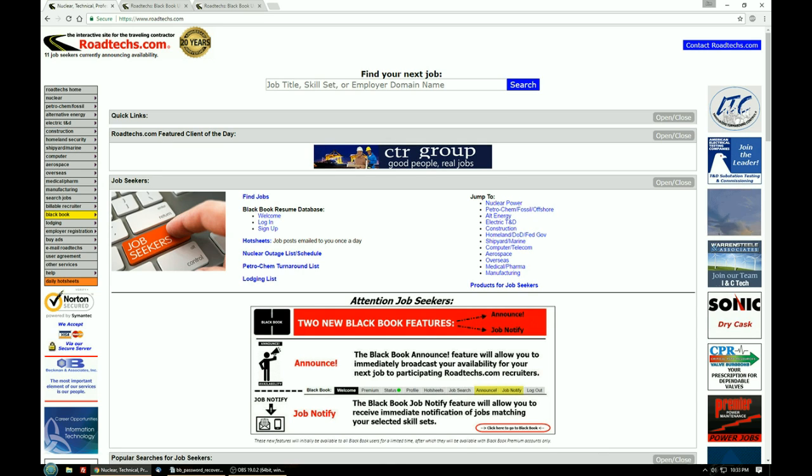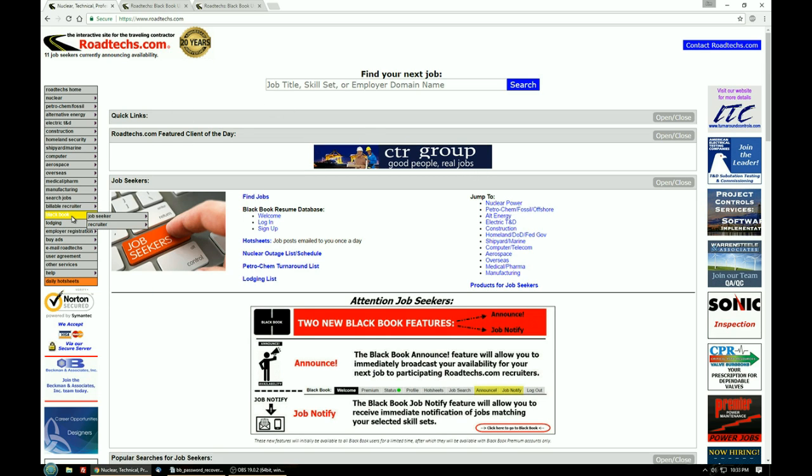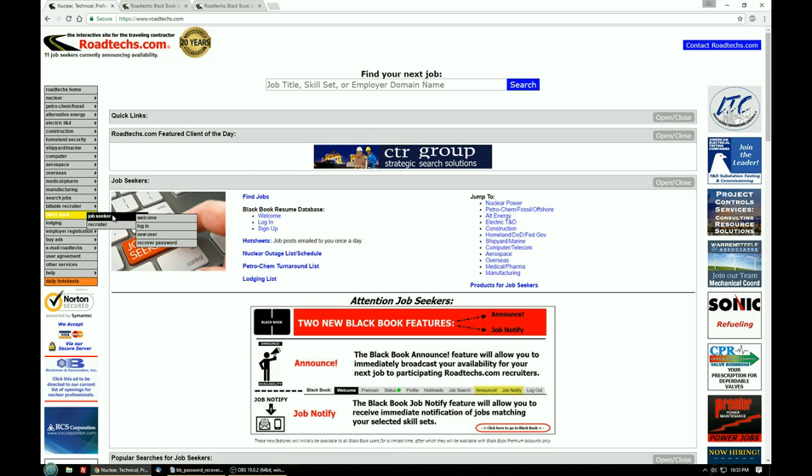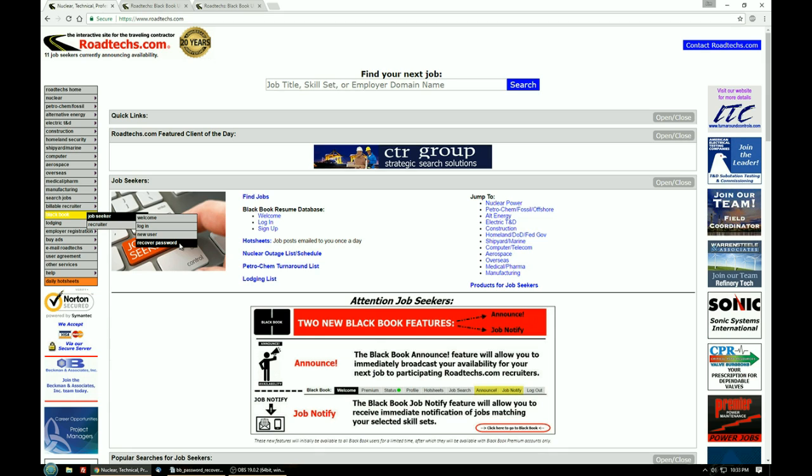In order to get to the recovery page you go to the main menu, hover over BlackBook, select whether you're a job seeker or recruiter and hover over the correct one, and then click on recover password.